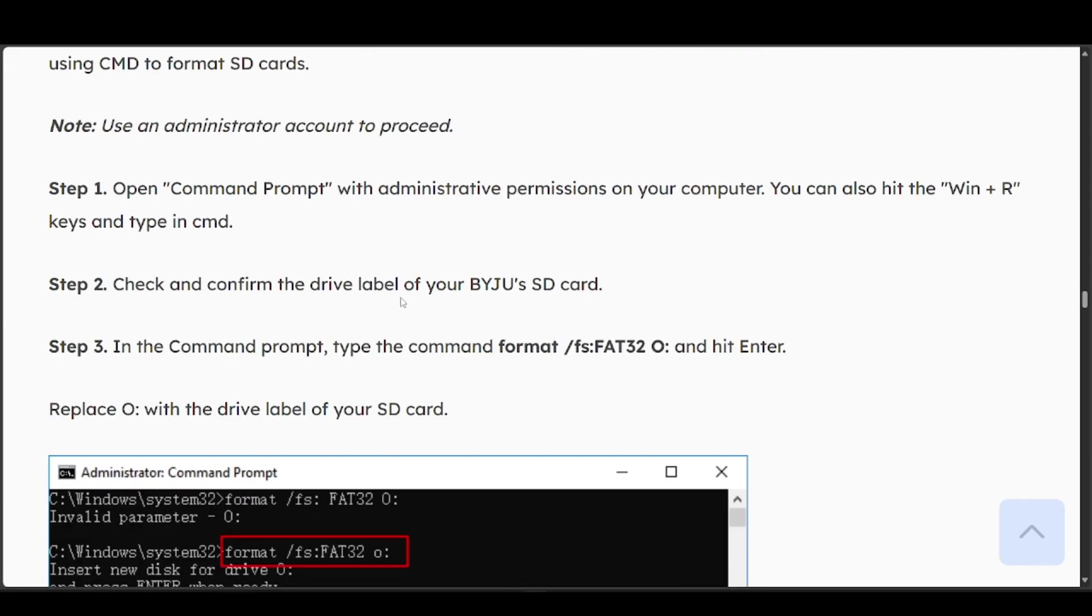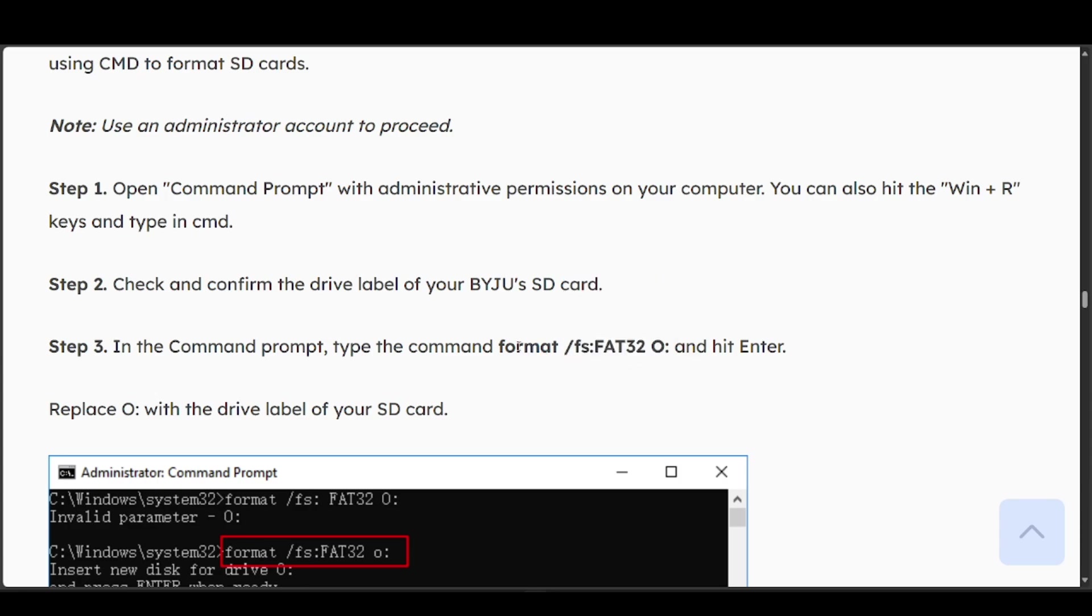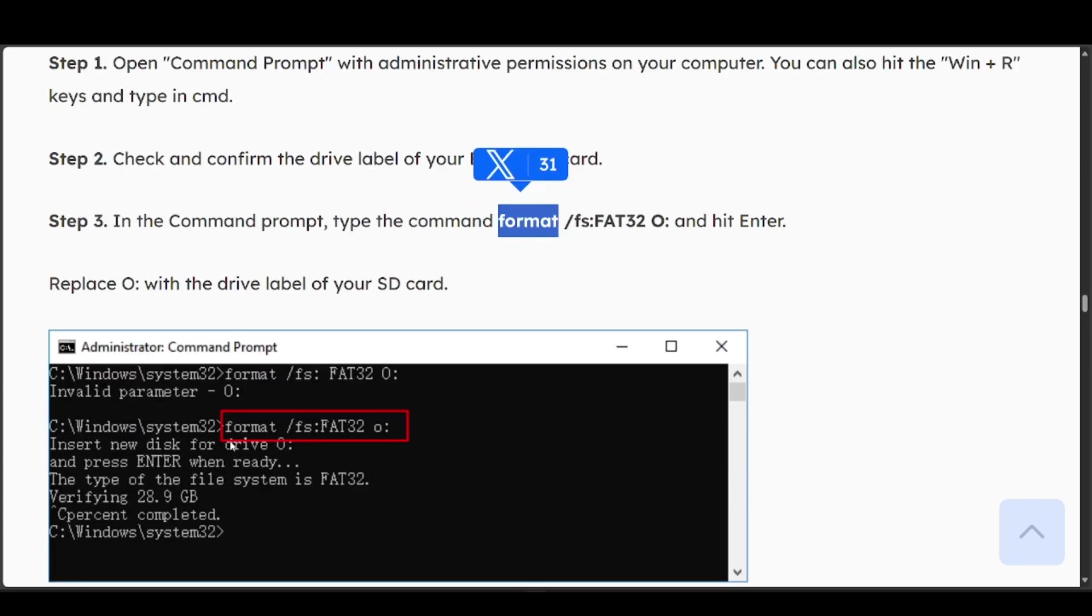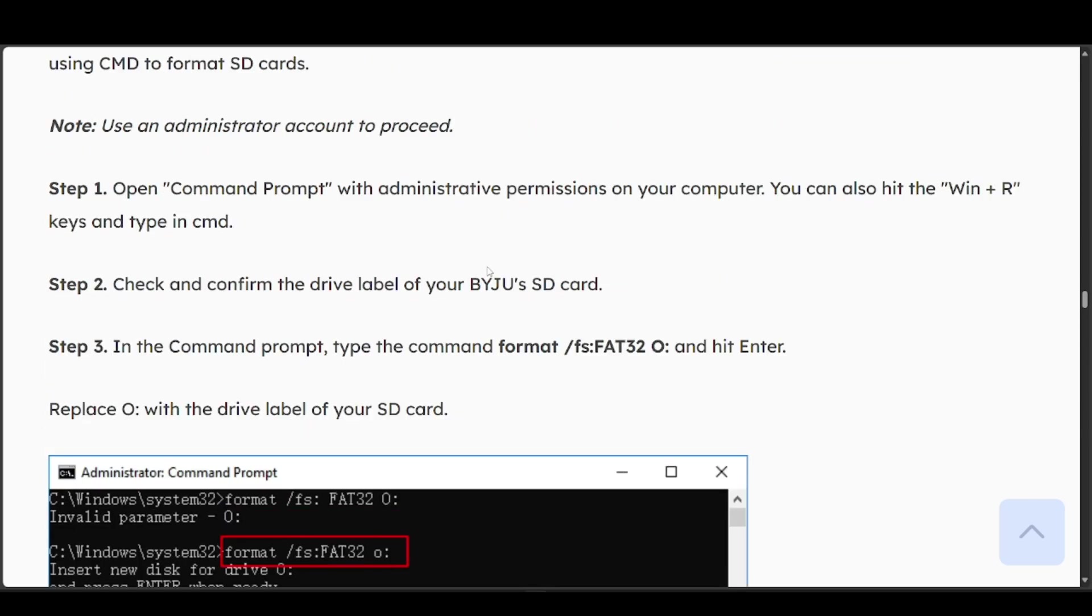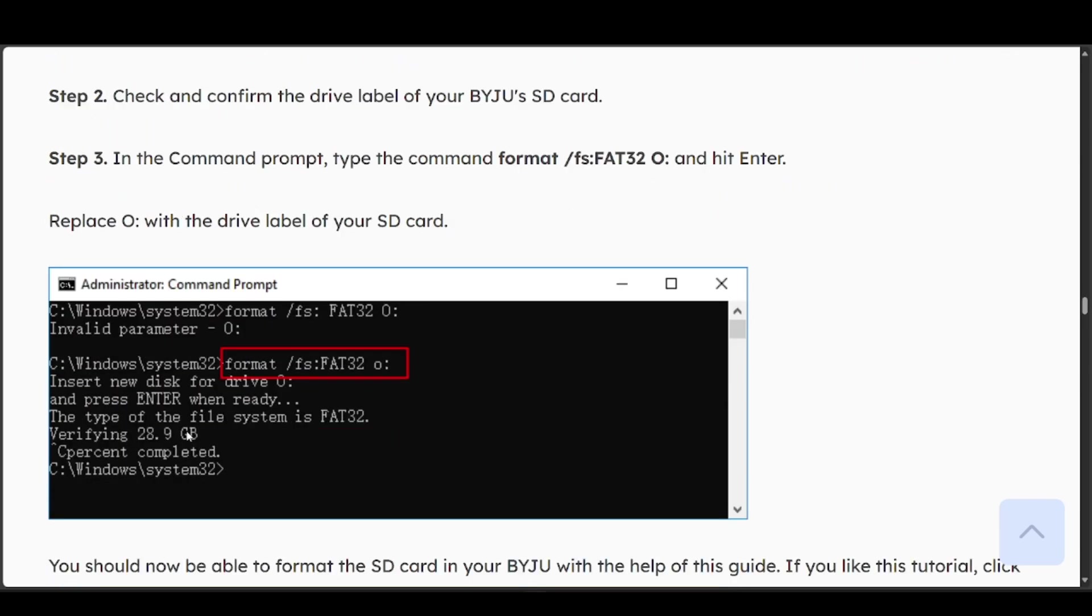Once you have the label of your SD card, which should be something like this, put format right behind it. It should look something like format slash the label, then press enter when ready. It's going to go ahead and format, and when it's done it should tell you that it's completed.